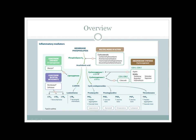In the cyclooxygenase pathway, there are two types of drugs: non-selective inhibitors that inhibit both COX-1 and COX-2, and selective inhibitors that inhibit only COX-2. Selective COX-2 inhibitors act only on inflammatory cells, since COX-2 is present only in those cells.